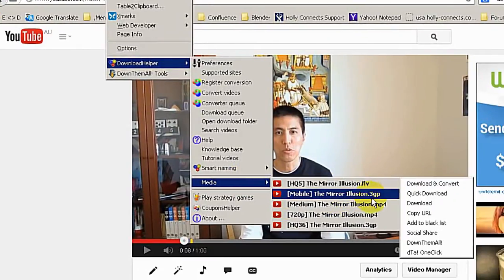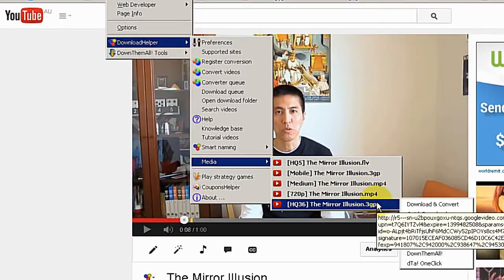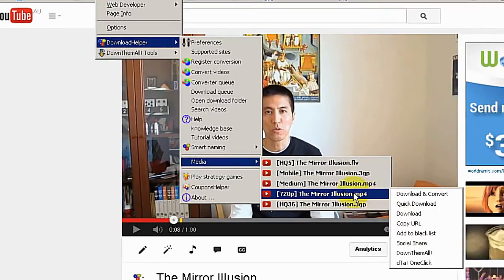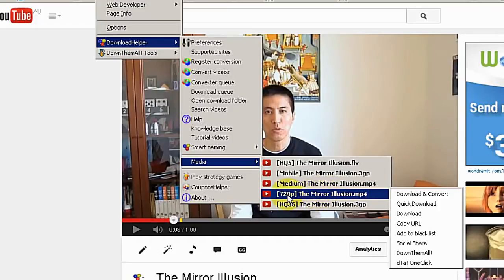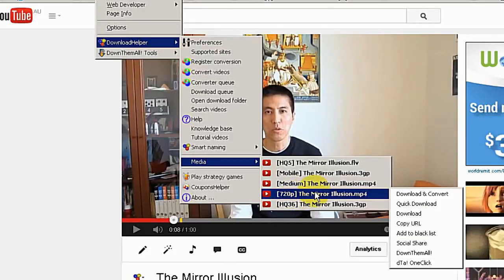For better quality I always prefer to use 720p. Of course it will take longer to download.